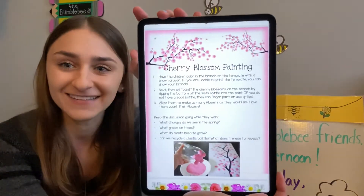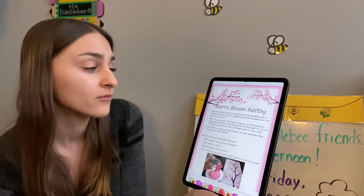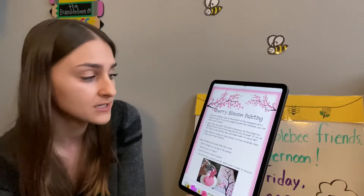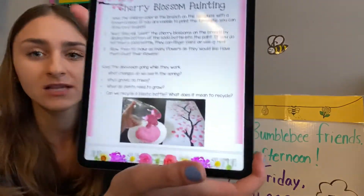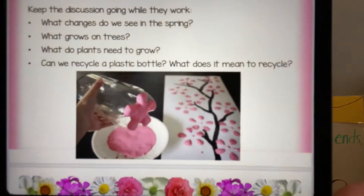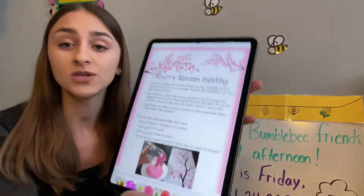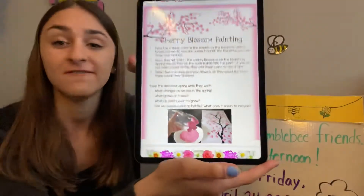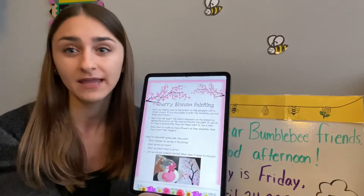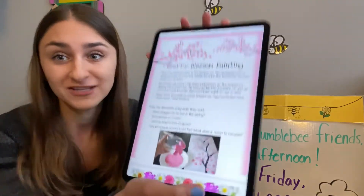Cherry blossom painting. Color the branch on the template with a brown crayon. If you are unable to print the template, you could draw your own branch. We want to make cherry blossom trees. That picture is of the end of a soda bottle — if you have a big soda bottle or seltzer bottle, you could use the bottom of it to dip and paint and create cherry blossoms. If you don't have paint at home or a soda bottle, you could use a q-tip or finger paint to create cherry blossom trees.